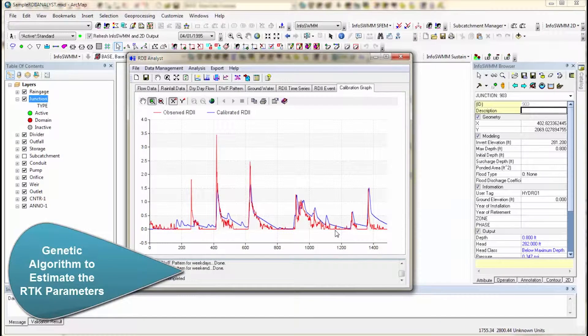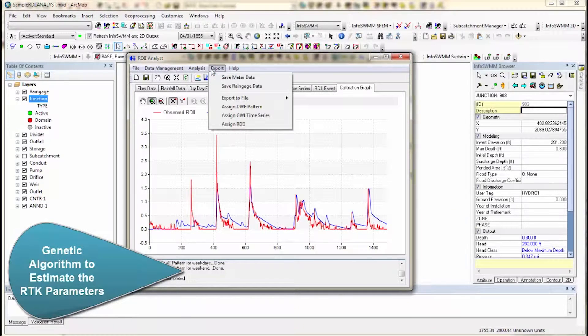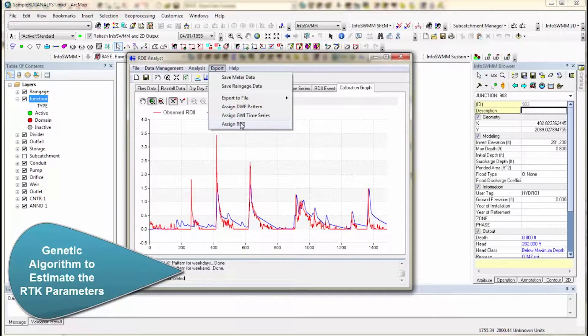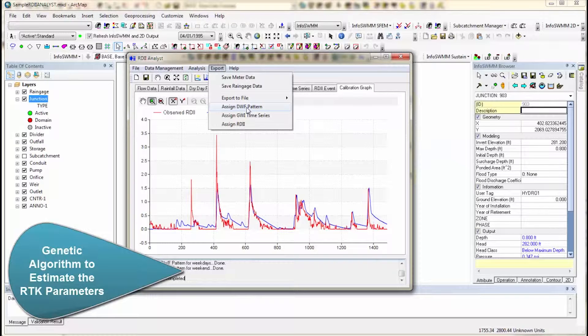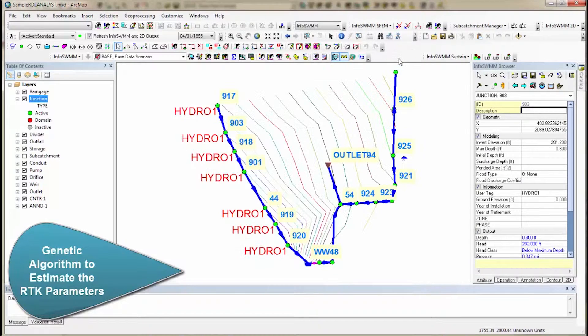you come over here to export, and you export the RDII. You can export to dry weather flow pattern. You can even save the meter data to the rain gate table. So we have a lot of connections between this and InfoSwim.